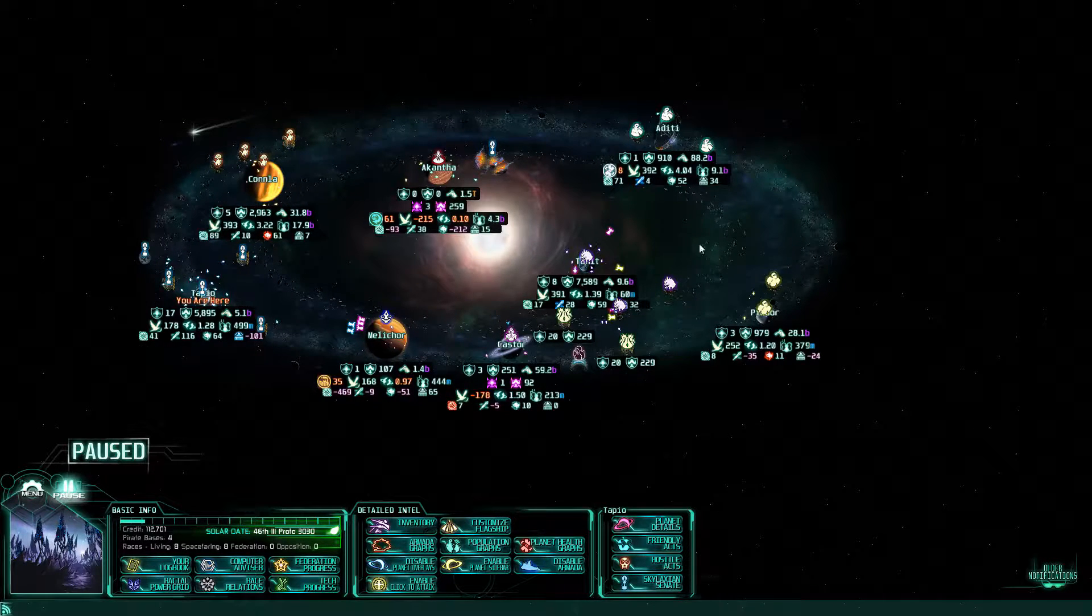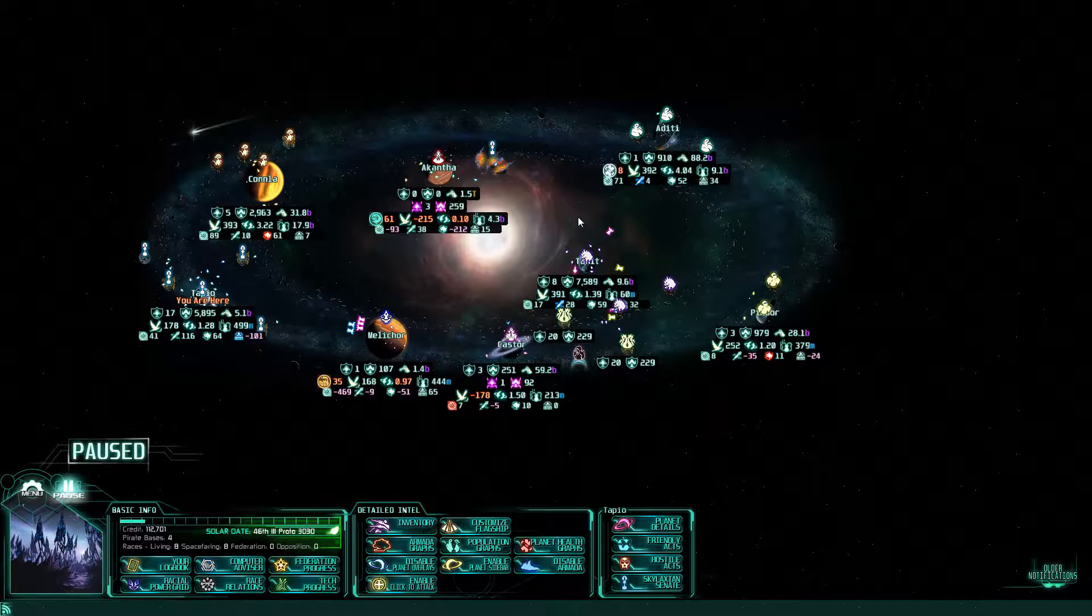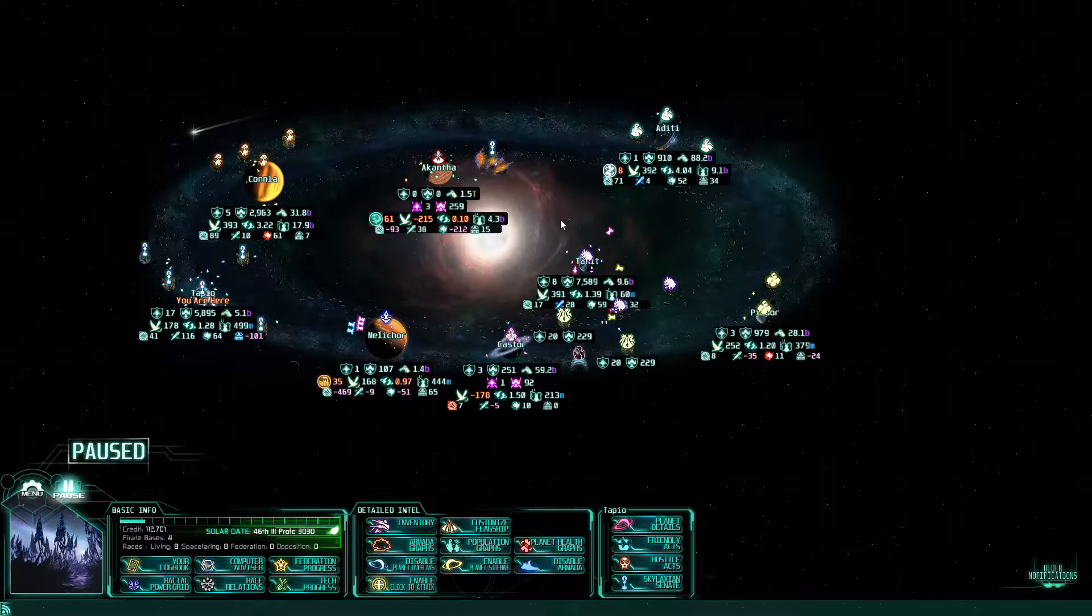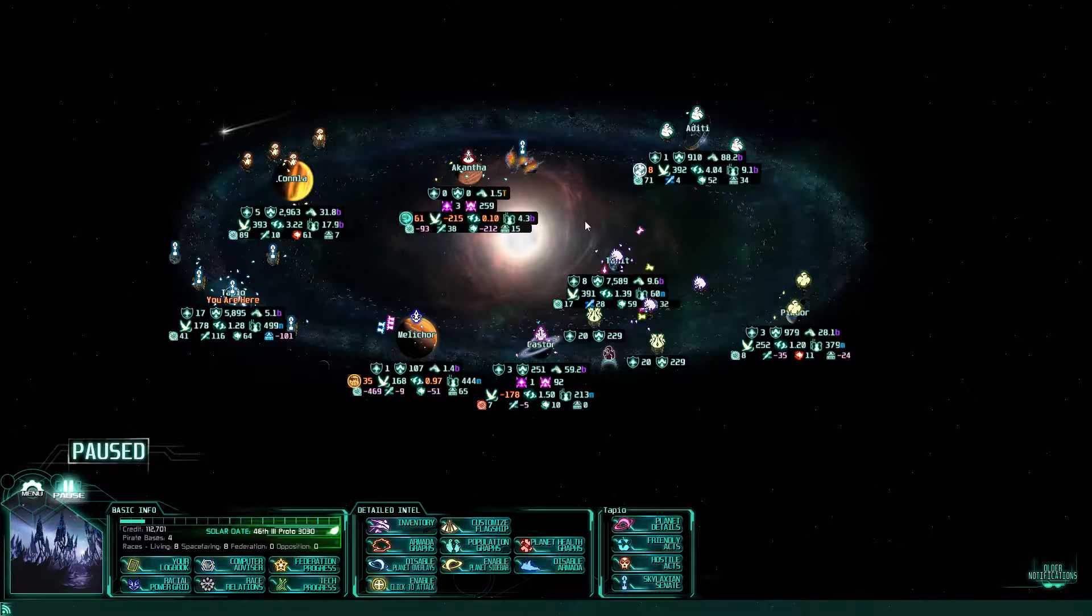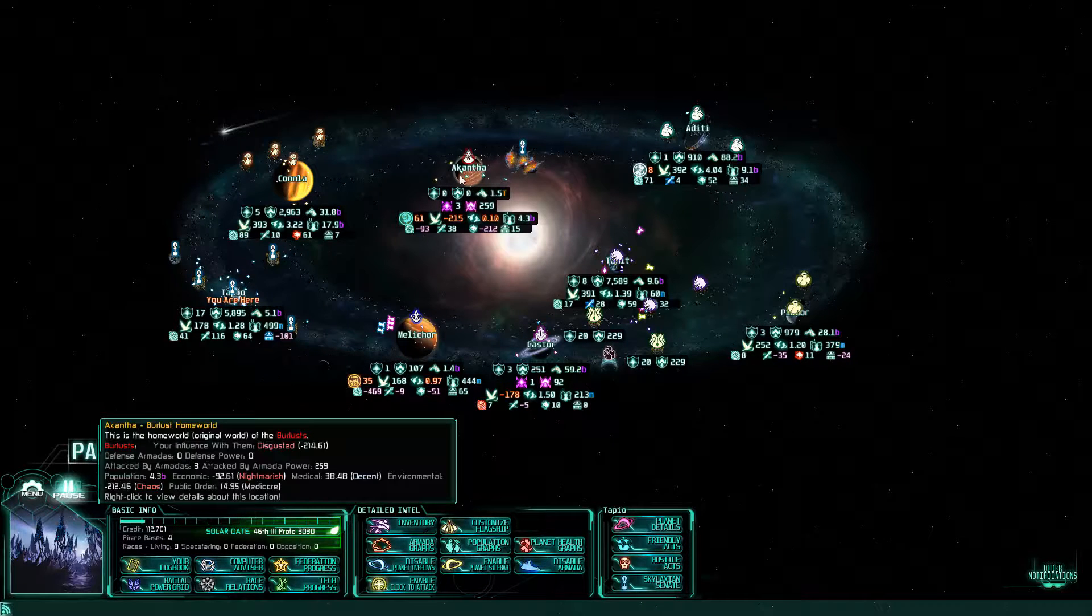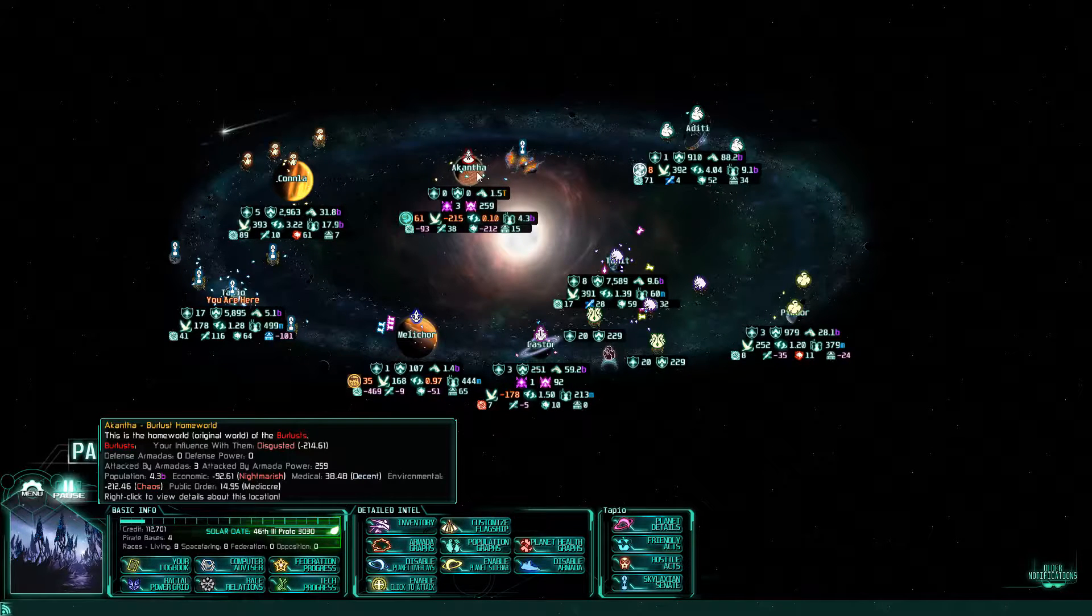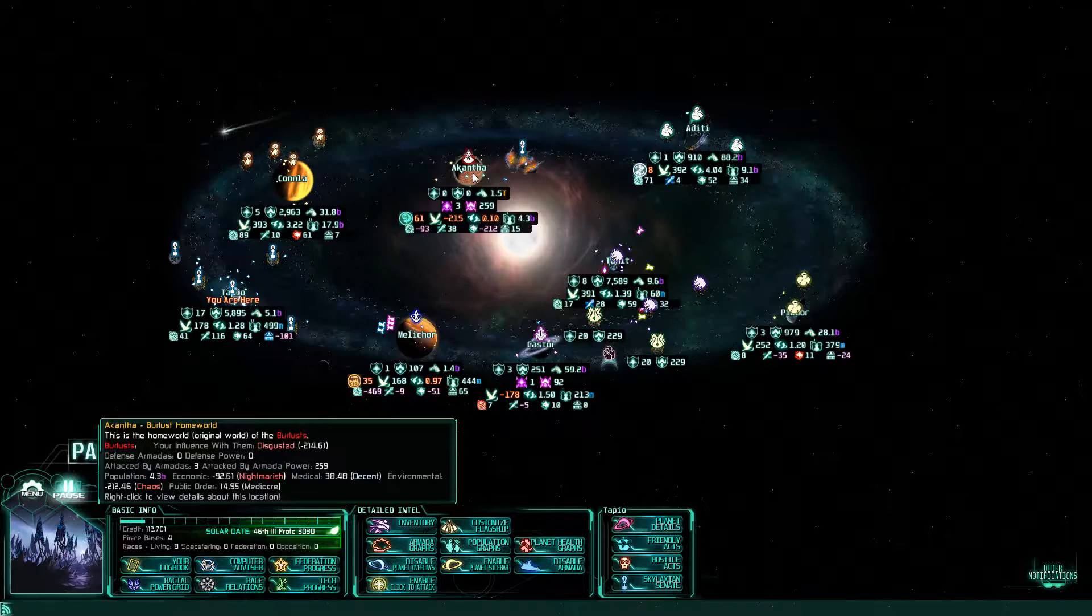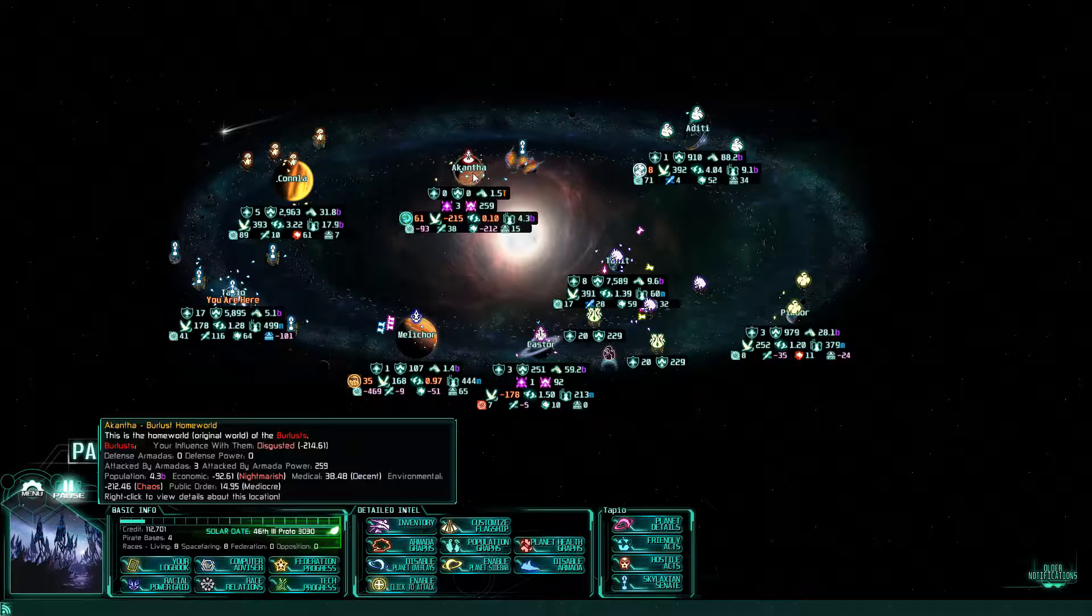Ladies and gentlemen, I am JimboTheFuzzy and welcome back to The Last Federation. When we left off, we were about to go see what we could do about the poor Burlust and if we can improve our attitude to them anymore.